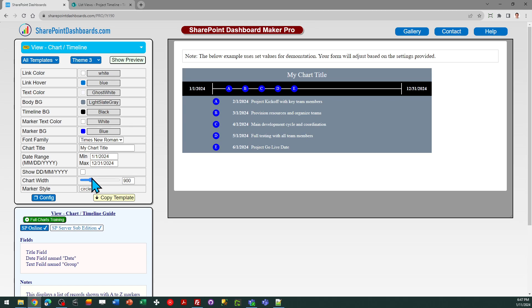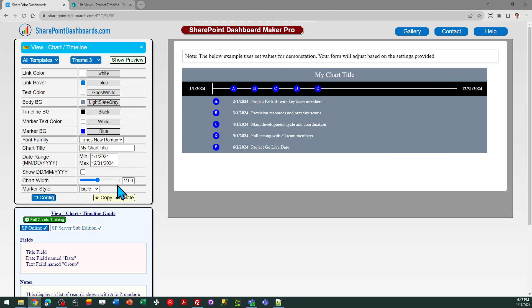And one other key thing is you can adjust the overall timeline width. This may be especially beneficial if you've got a timeline that has a lot of markers on it, because if you have dates close together, you can run into a situation where you have a little bit of overlap with those markers.